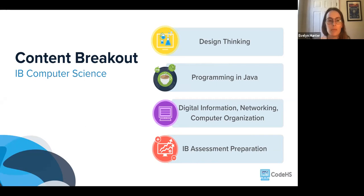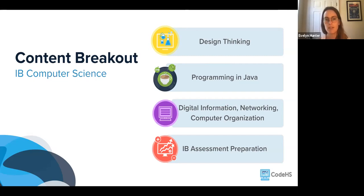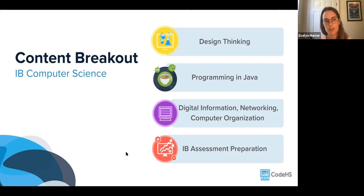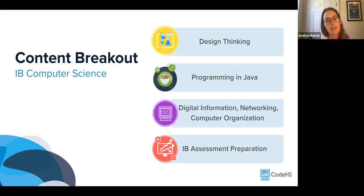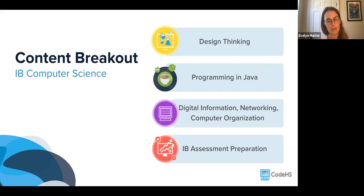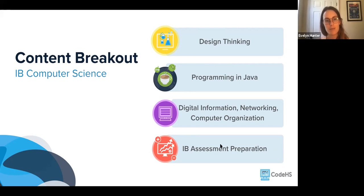Third is digital information, networking, and computer organization, where students understand computing principles from a zoomed-out approach — how computers store and transform data like images in bits, networking, and how hardware and software interact. Fourth is IB assessment preparation, where students prepare for the internal assessment and practice sitting for the exam so they are prepared when they take the official IB exam.